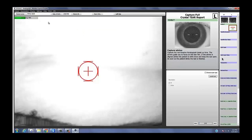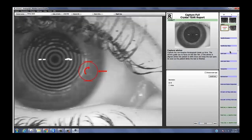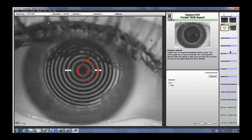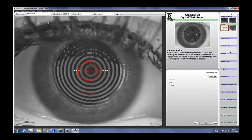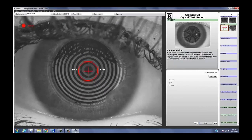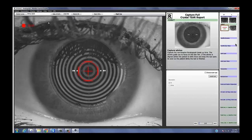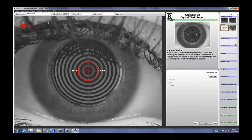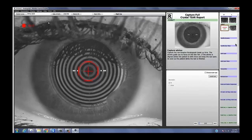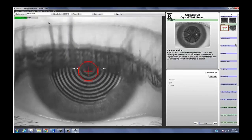The first test is the tear meniscus height. The next is the tear breakup time, which is a beautiful piece for patient education — helping them understand that as those rings get blurry and distorted as the tears break up, that's the same thing happening to their vision when they look out. That's why they're having to blink a lot to clear their vision. You tell the patient to blink twice, which helps focus, and then hold it open as long as they can.